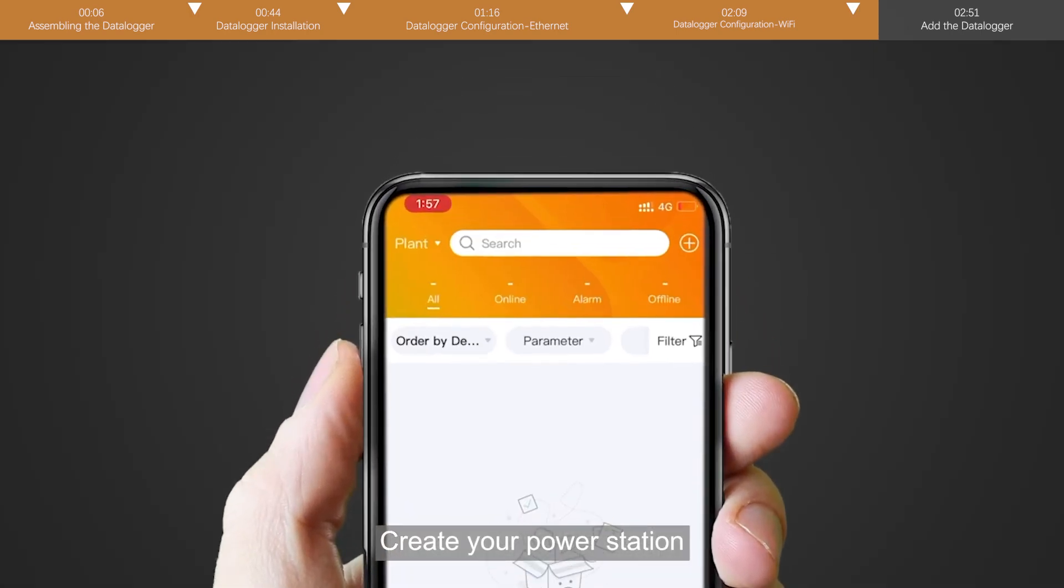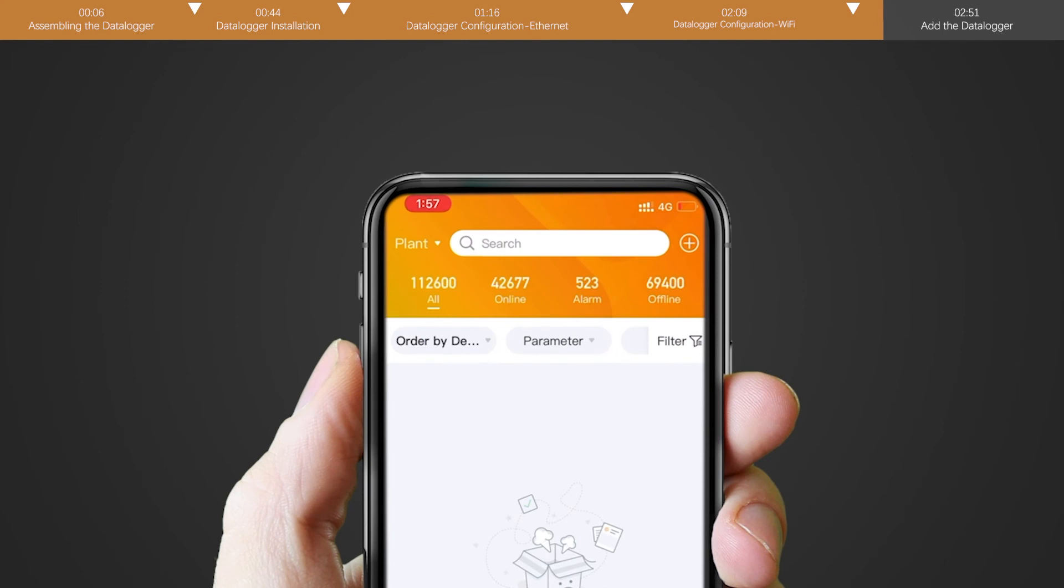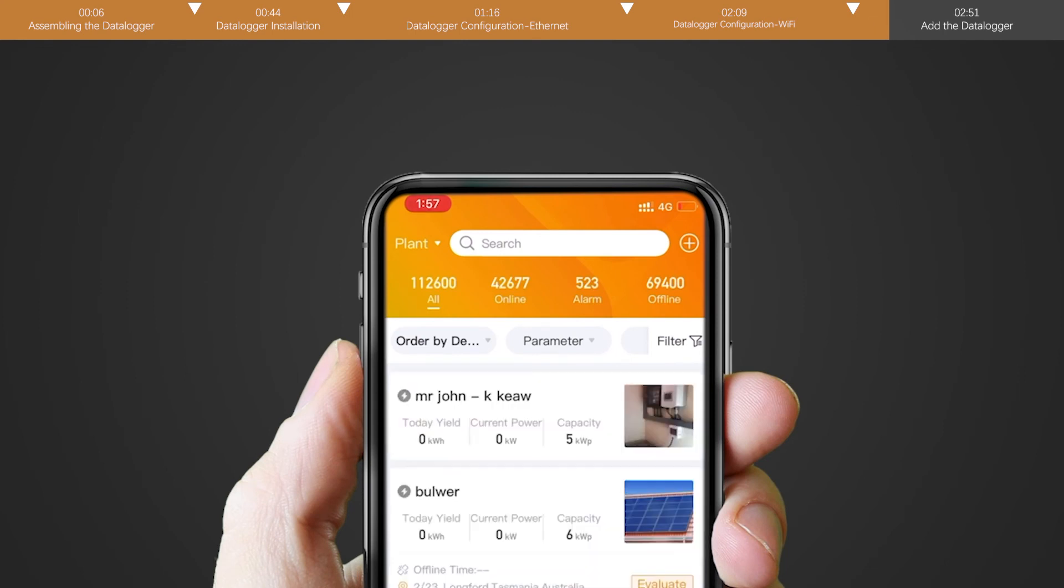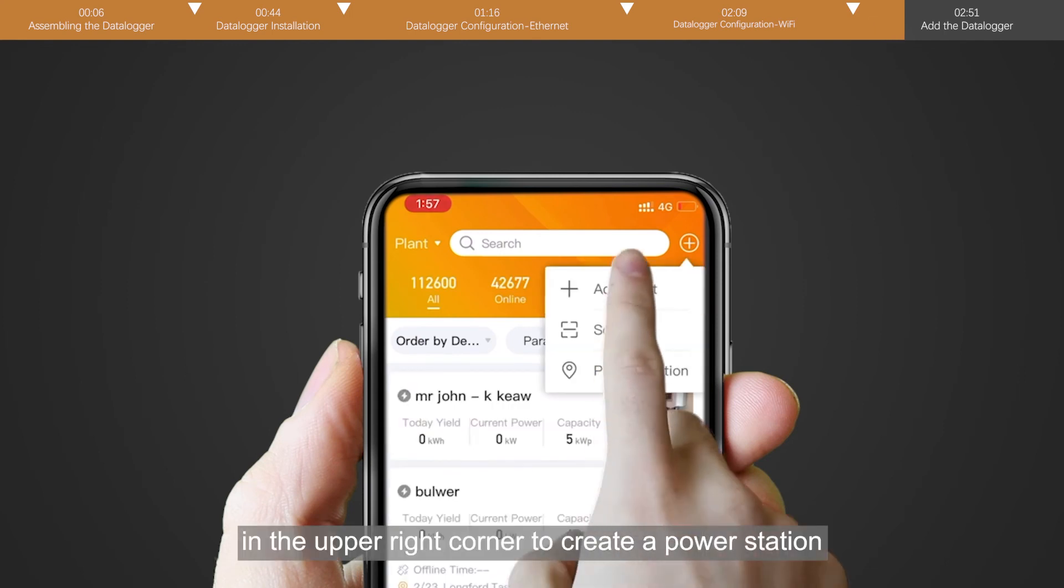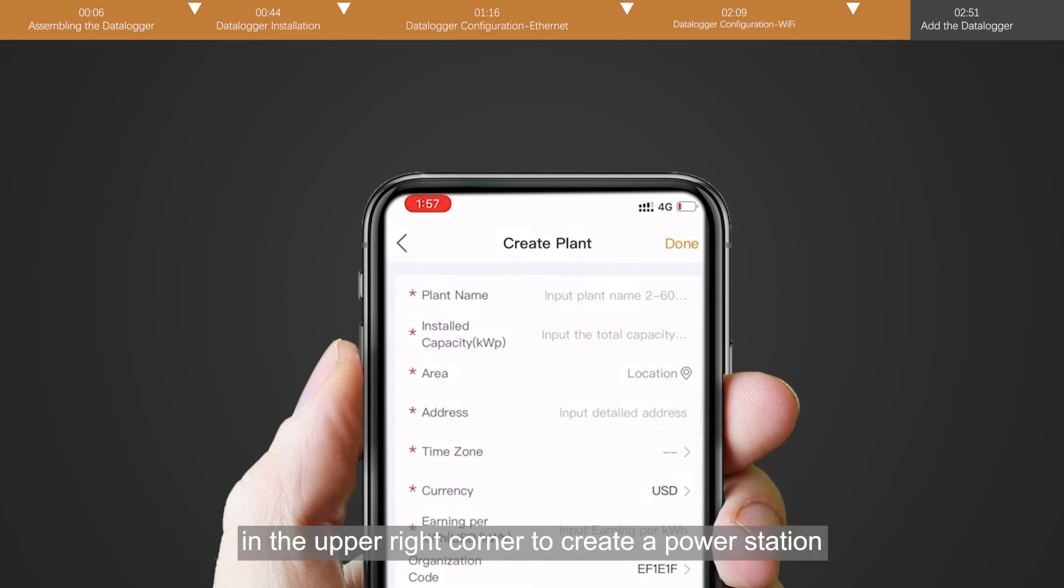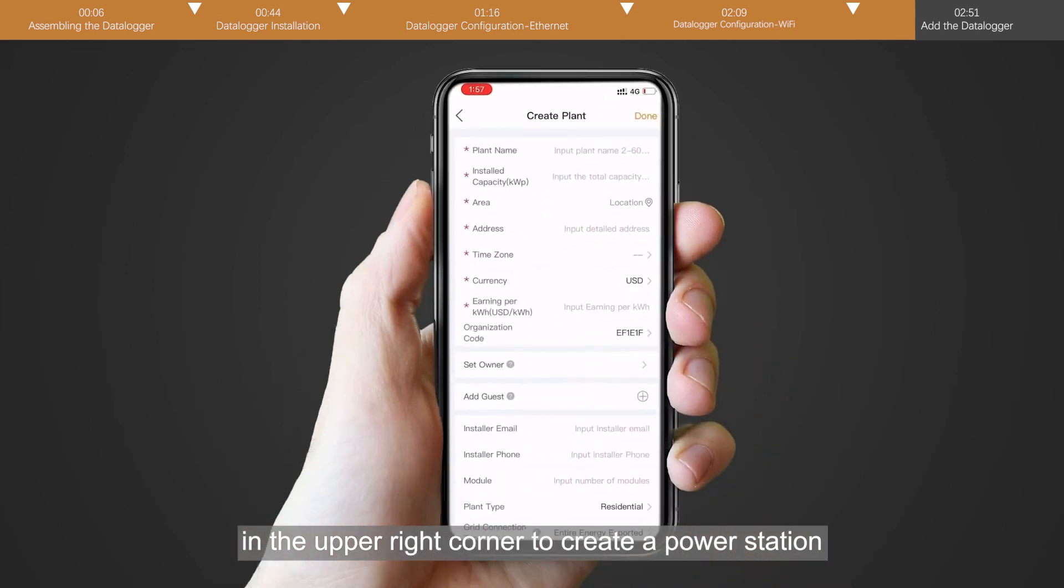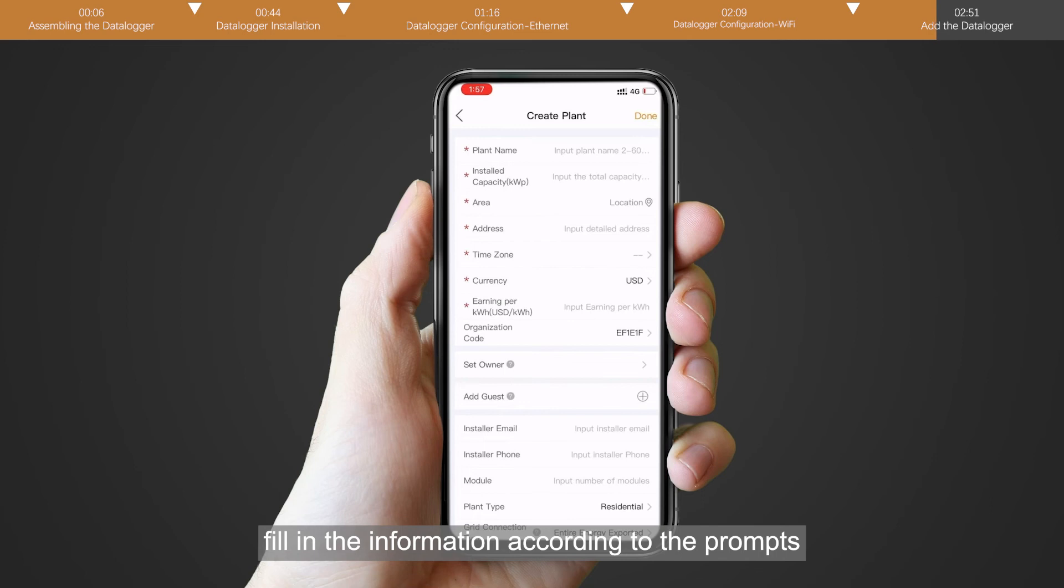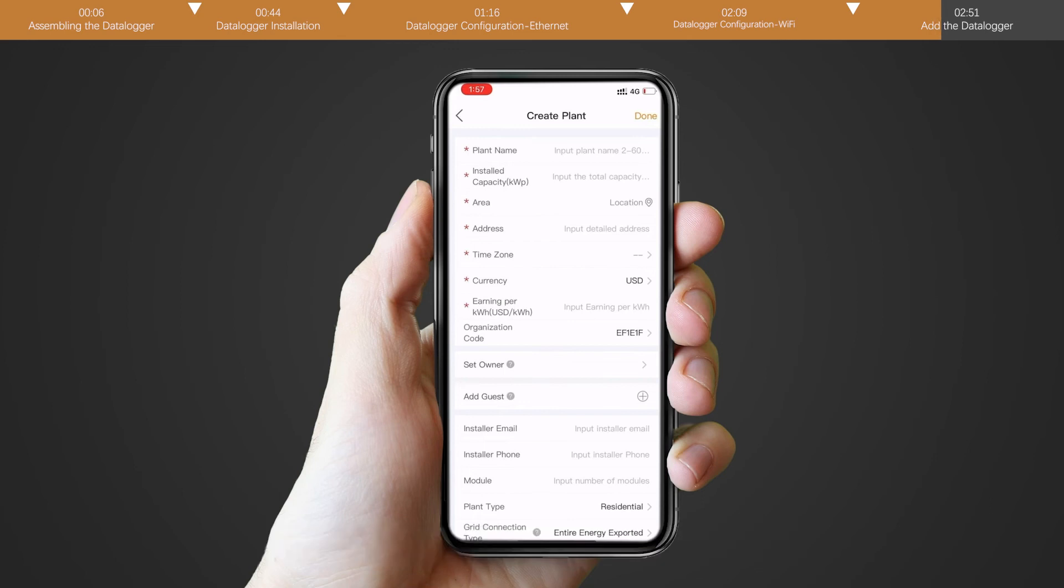Create your power station. Click the plus in the upper right corner to create a power station. Fill in the information according to the prompts. Parts with an asterisk are required.